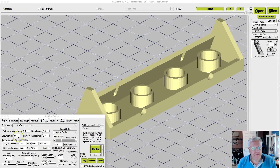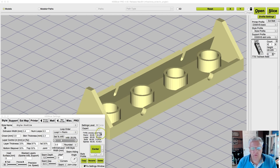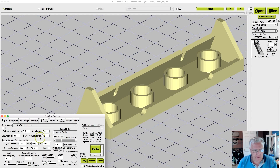In KISSlicer, you modify settings to tell the slicer how to generate the G-code that will print your parts. You could, every time you have a new model that you want to slice, simply change the settings. For instance, I wanted to change the number of loops to 3.5, a skin thickness of 0.8 millimeters, the infill to 10%, and change to a straight infill.